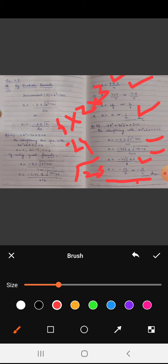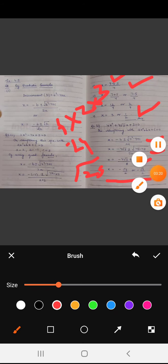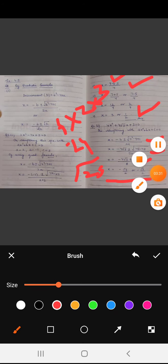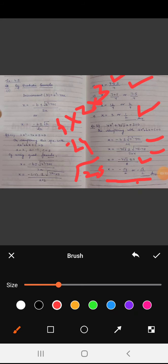So these are the values of x calculated with the help of the quadratic formula. The rest of the parts of this question can also be done on the same basis. Thank you.